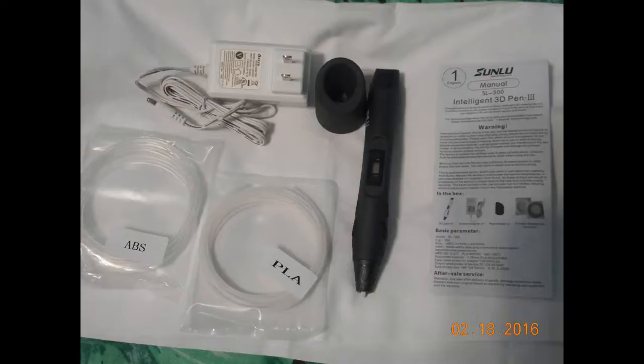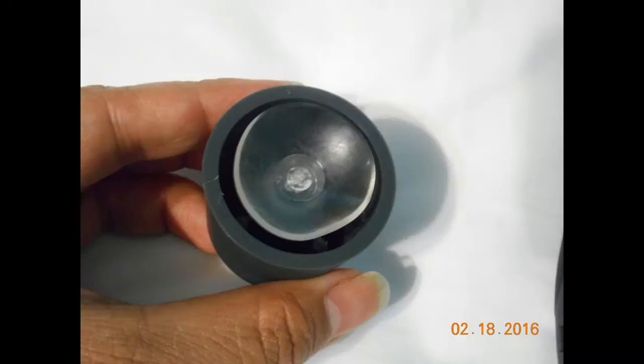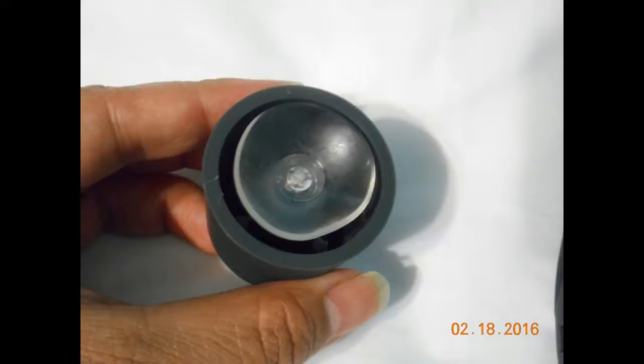The pen is pretty easy to use when you kind of figure it out. There's the stand, and the stand has a suction cup bottom, so it'll stay in place when you actually want to use your pen.